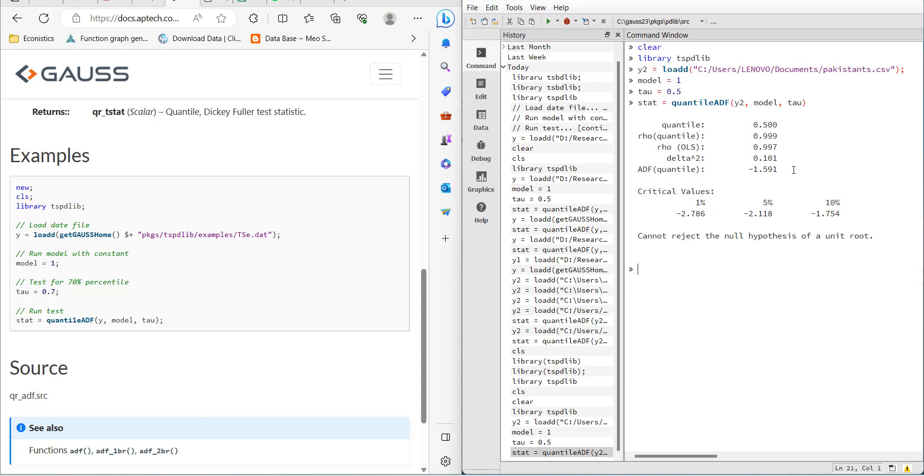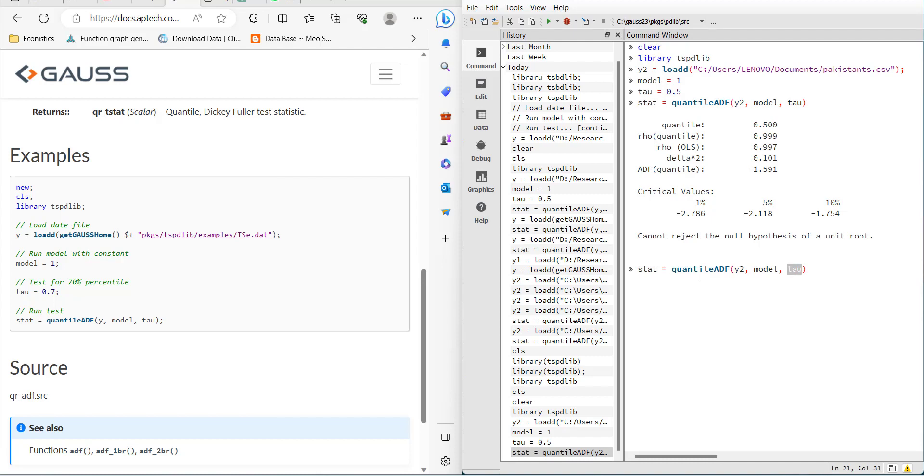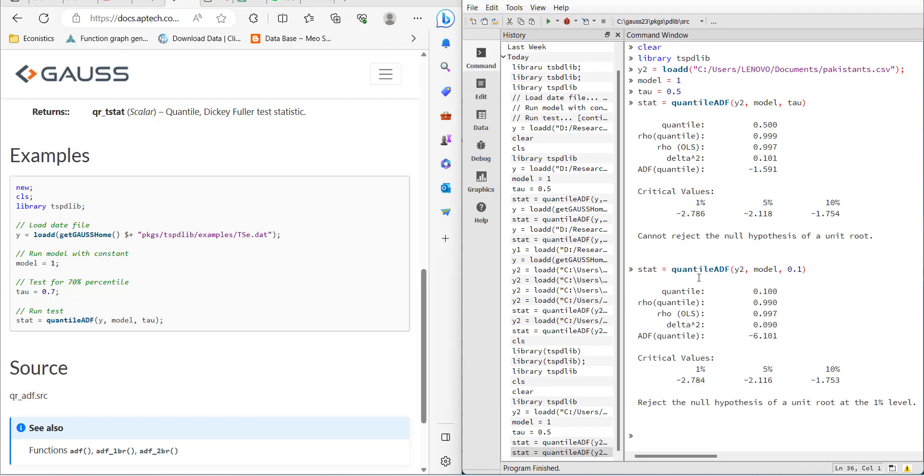The critical values are bigger in absolute value, so the null hypothesis is accepted and the data has a unit root. You can test again for a different quantile value. Press the up button and change tau to 0.1. Then it will check at the 10th quantile, and it has a unit root at that point as well.